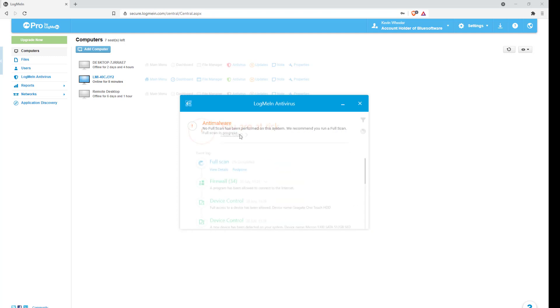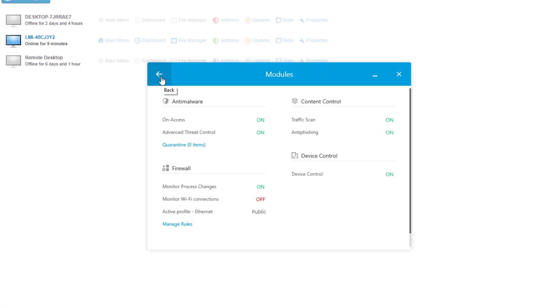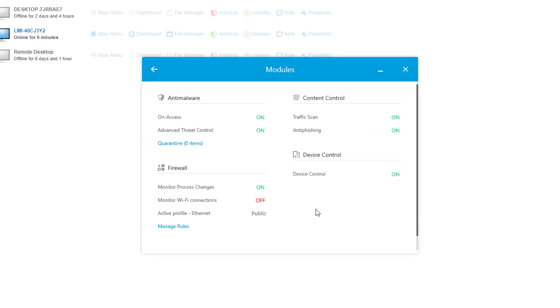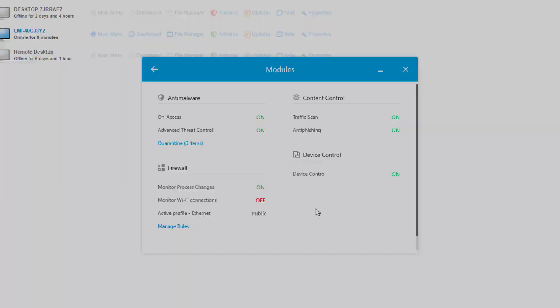You can also click on the squares in the upper left to see what antivirus modules have been activated and the different policies that have been enabled.